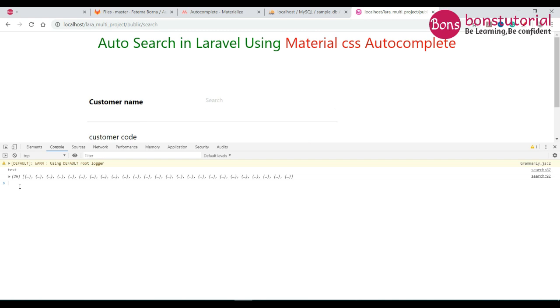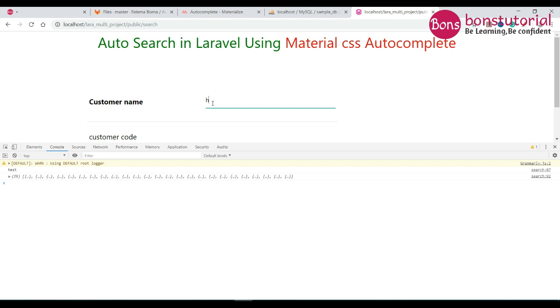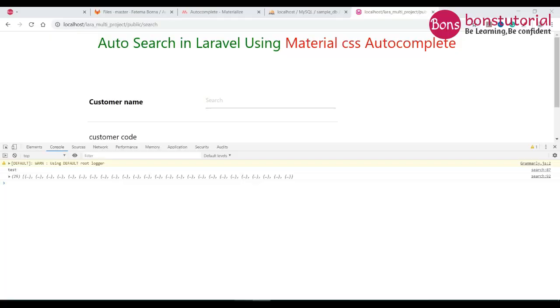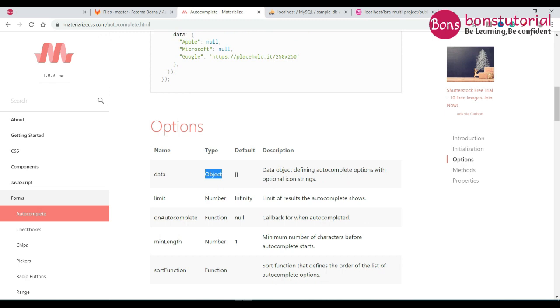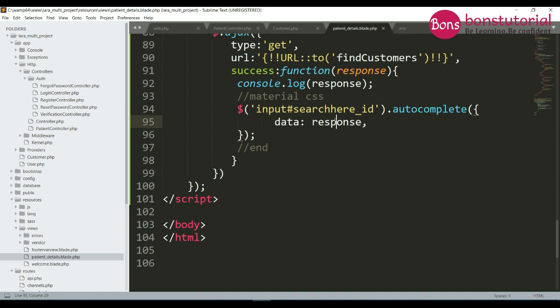Let's see — nothing is coming in the auto search. Because in Material CSS there is a thing: the type must be an object, but we are getting data from the database as an array. Material CSS autocomplete actually accepts an object, so we have to convert this array to object. Let's do the converting part here.